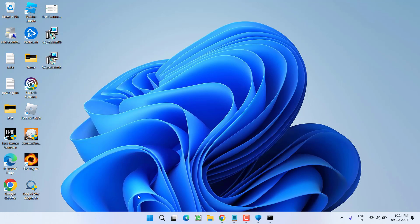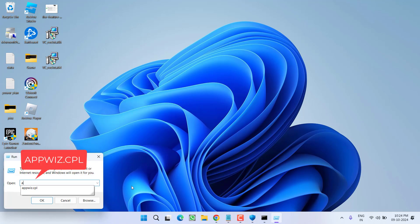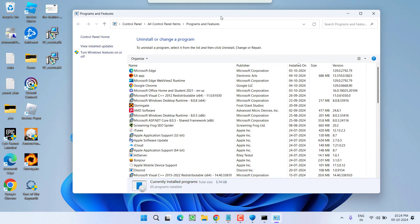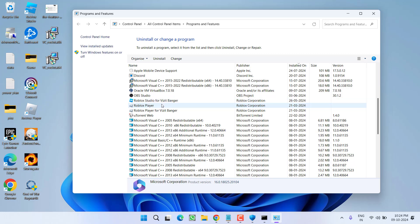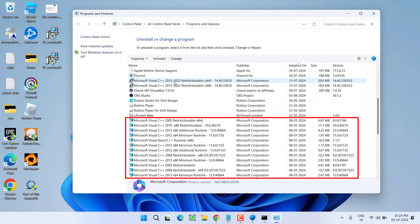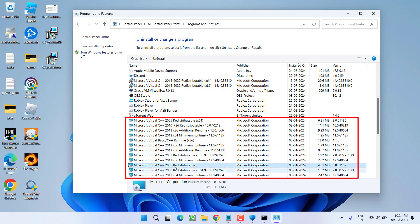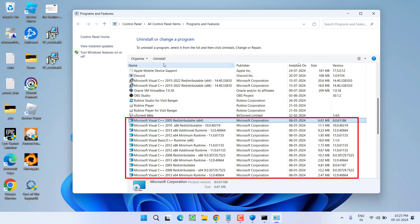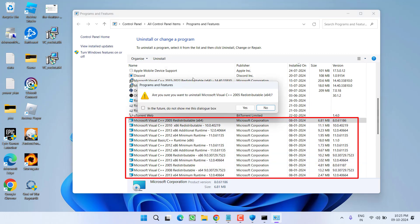If this method also fails, right-click on the Start menu and choose Run. Type appwiz.cpl and hit Enter. From here, you need to completely uninstall all Microsoft Visual C++ versions installed on your system. Click on each version and choose Uninstall — make sure you uninstall each and every version of Microsoft Visual C++.